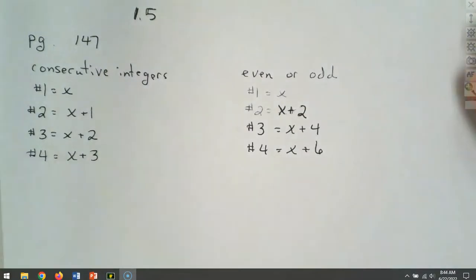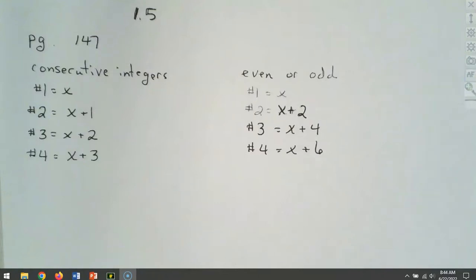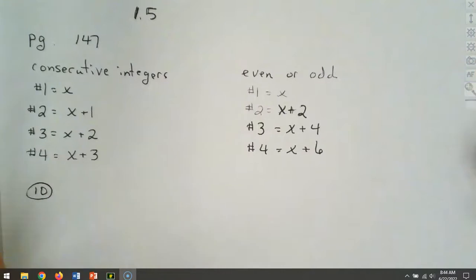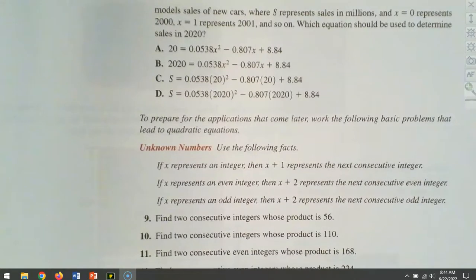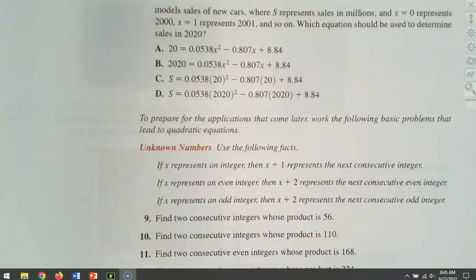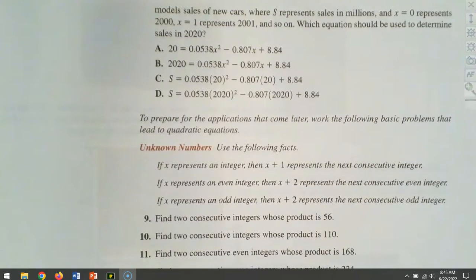We're going to start on page 147 and look at question 10. These are actually pretty simple to set up — I think some of these are going to be easier than what we did in 1.2 as far as the setup goes. Find two consecutive integers whose product is going to be 110. Product means multiply. Nothing about even or odd, so the gap on these is going to be plus 1.